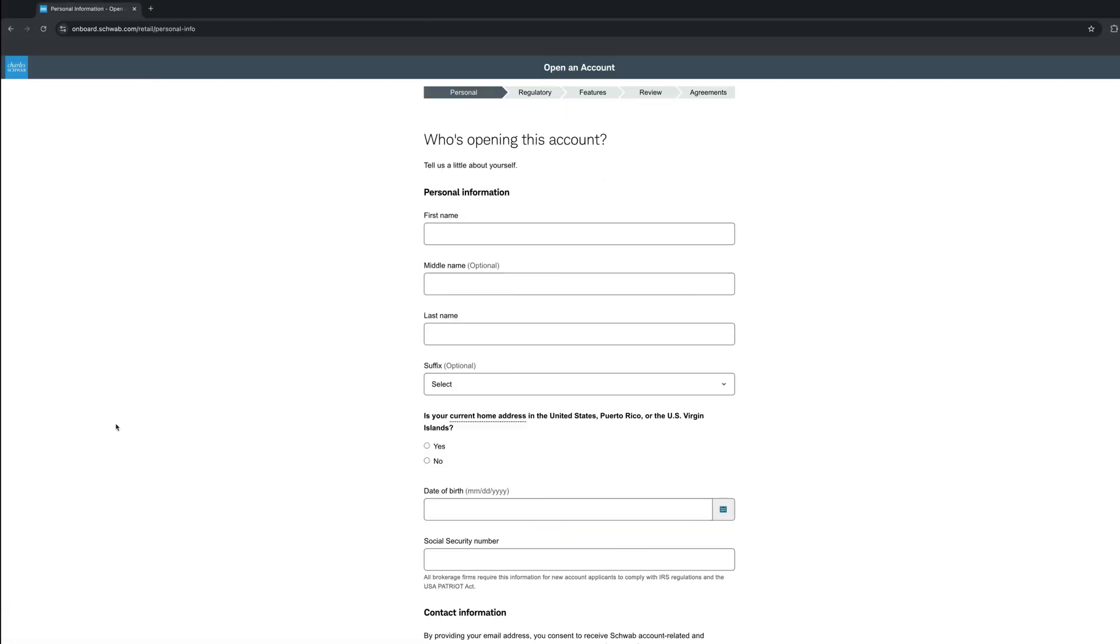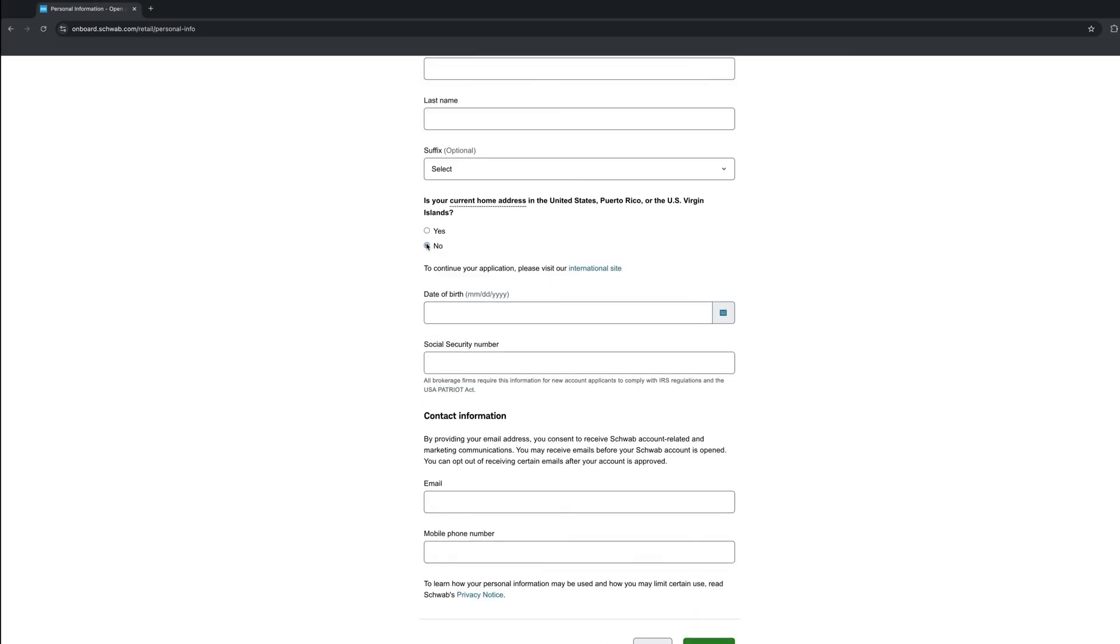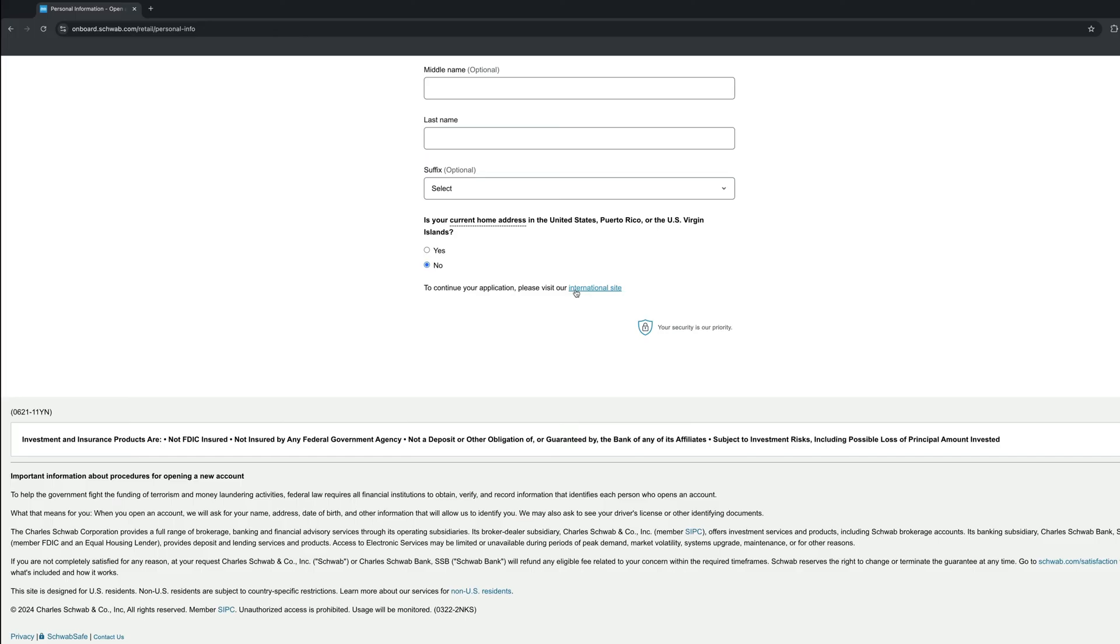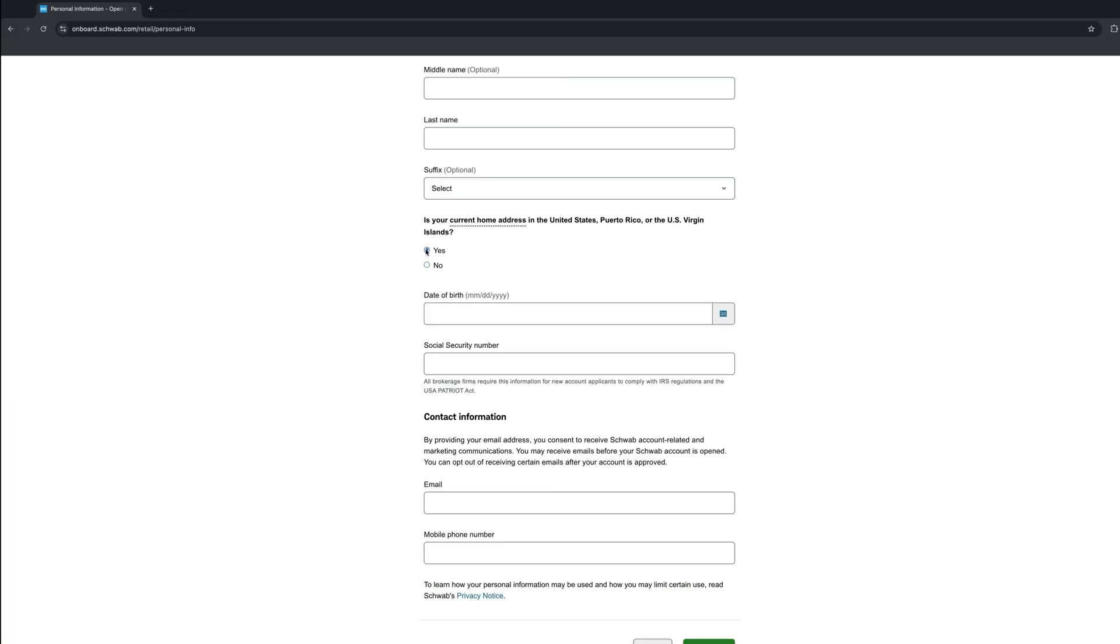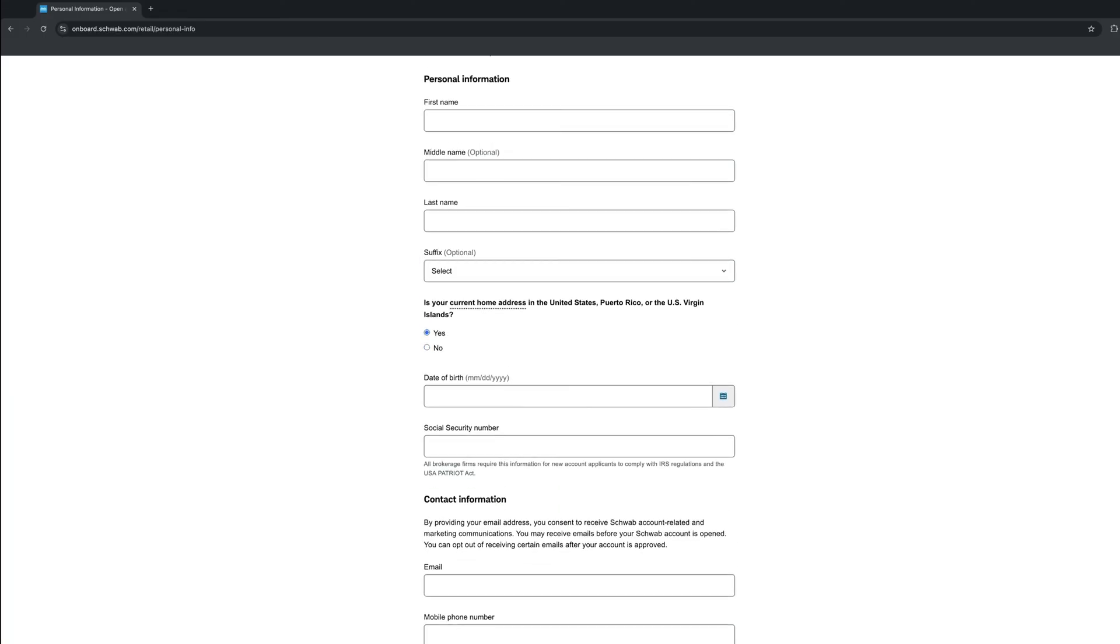This next step is quite obvious and standard. We need to provide the following information: Name, address, date of birth, Social Security Number, email, and phone number. To note here that if you are not from the United States, you can still open an account on Charles Schwab. As you can see, if you select No, you will be prompted to the international site, and there, depends on your country, you need to follow similar steps. Anyhow, back to it. As it is a real account I'm opening, I will hide my information. Once you complete adding all your personal info, please click Continue.